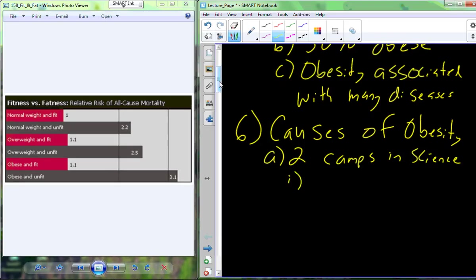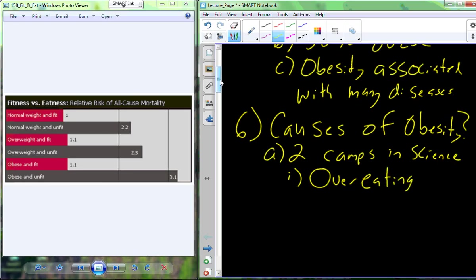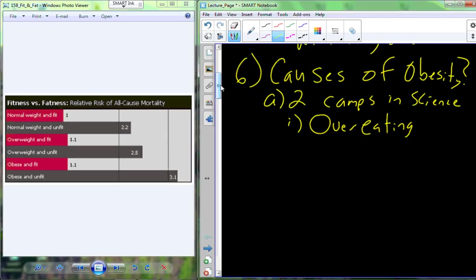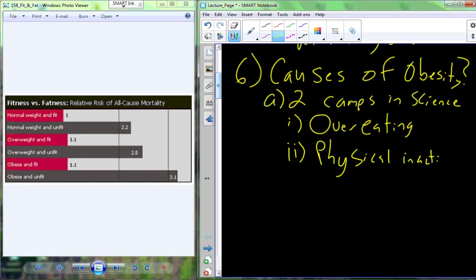In the scientific community, there are overwhelmingly two different camps. These two camps, in my mind, are actually mutually exclusive — if you're in one camp, you can't be in the other. One camp says that the United States is overeating, taxing our digestive systems and over-inundating our bodies with calories, storing them, causing obesity. The other camp is that we are overwhelmingly physically inactive.